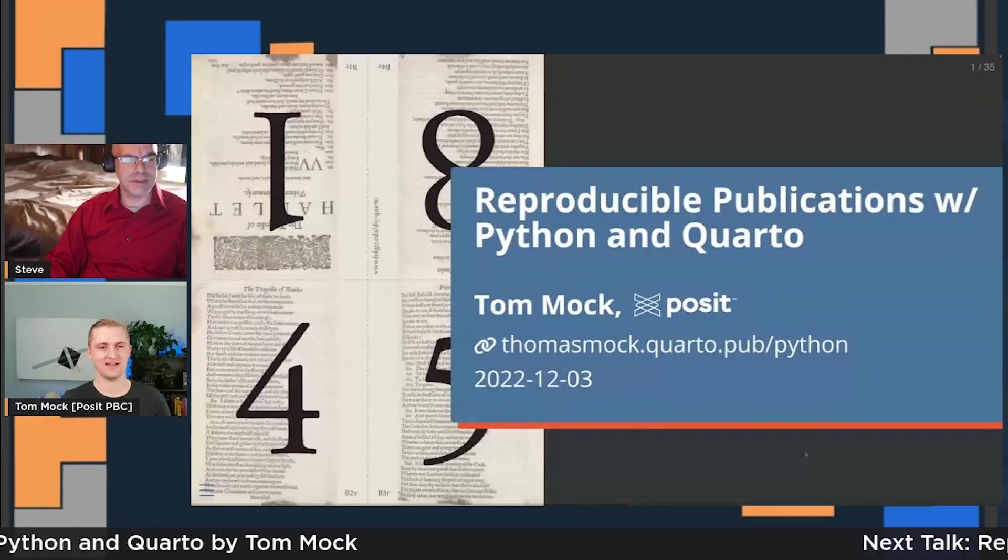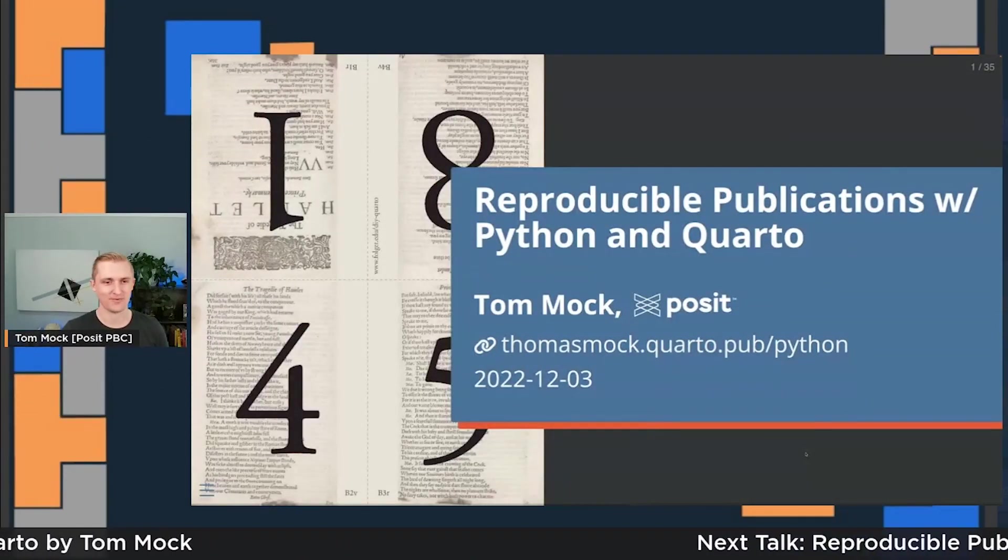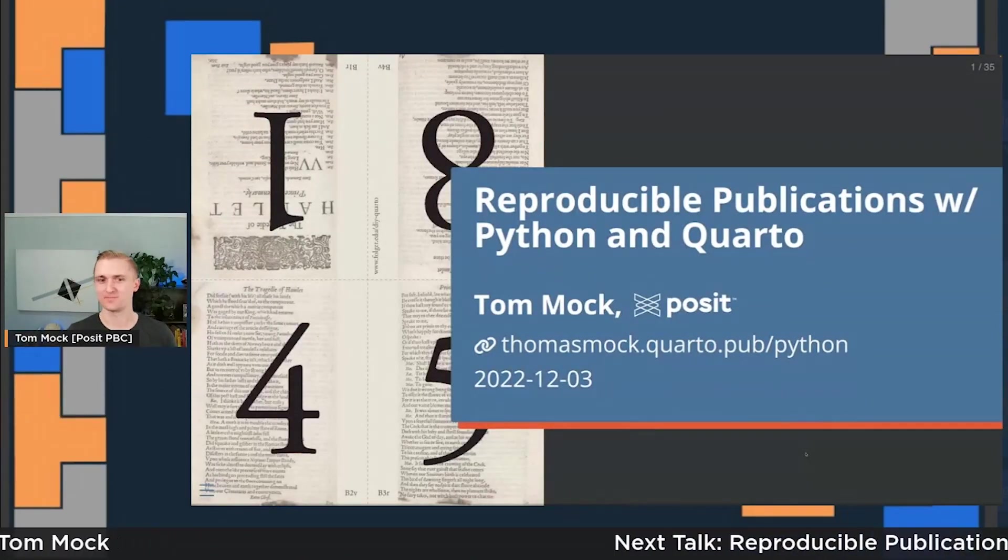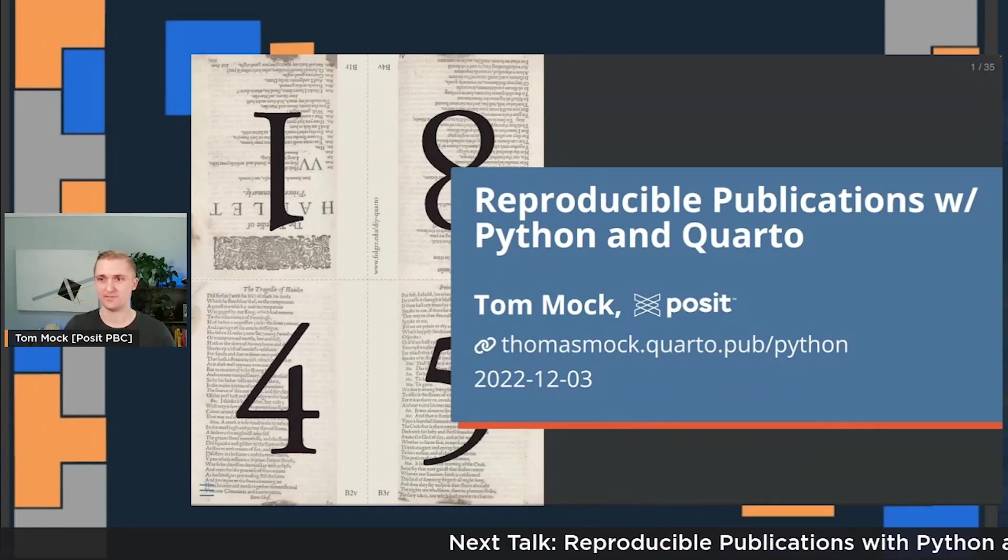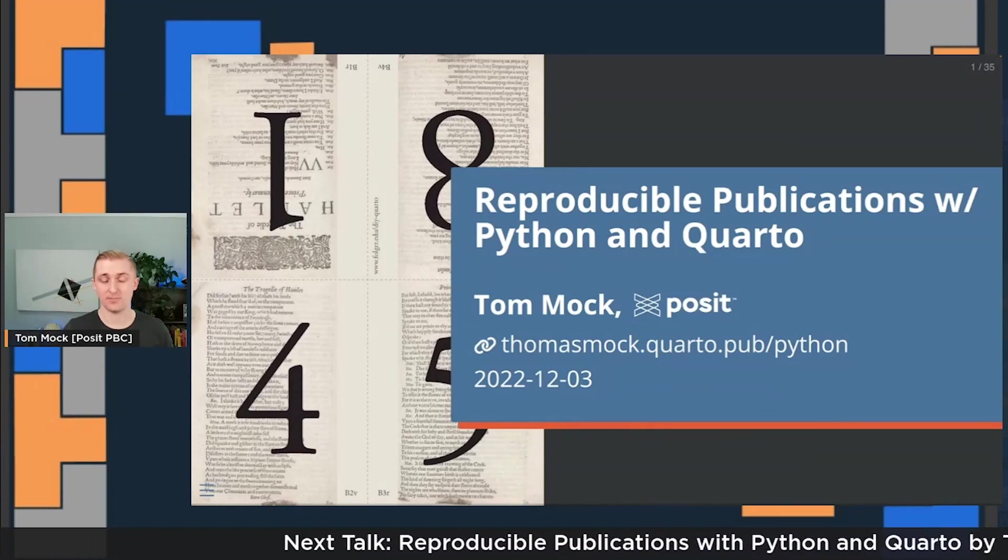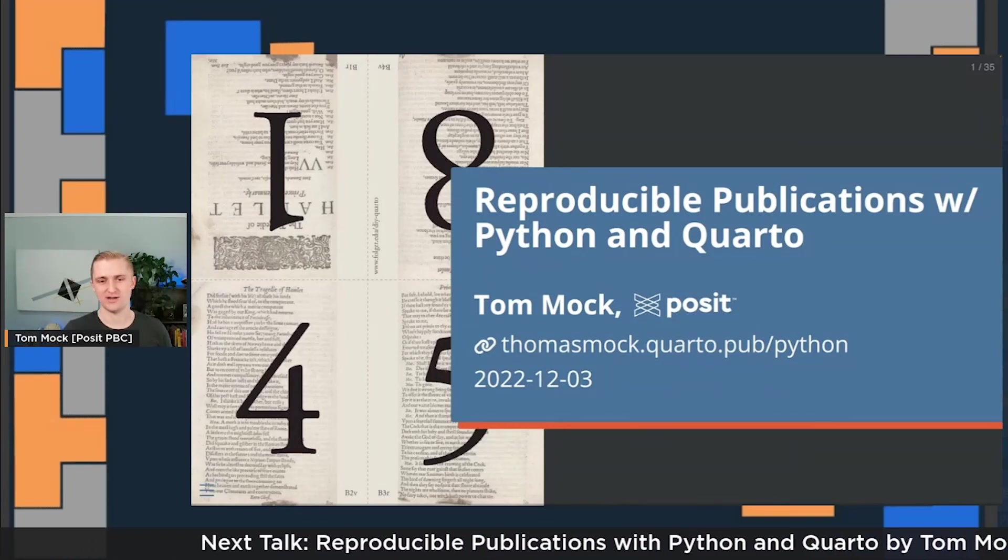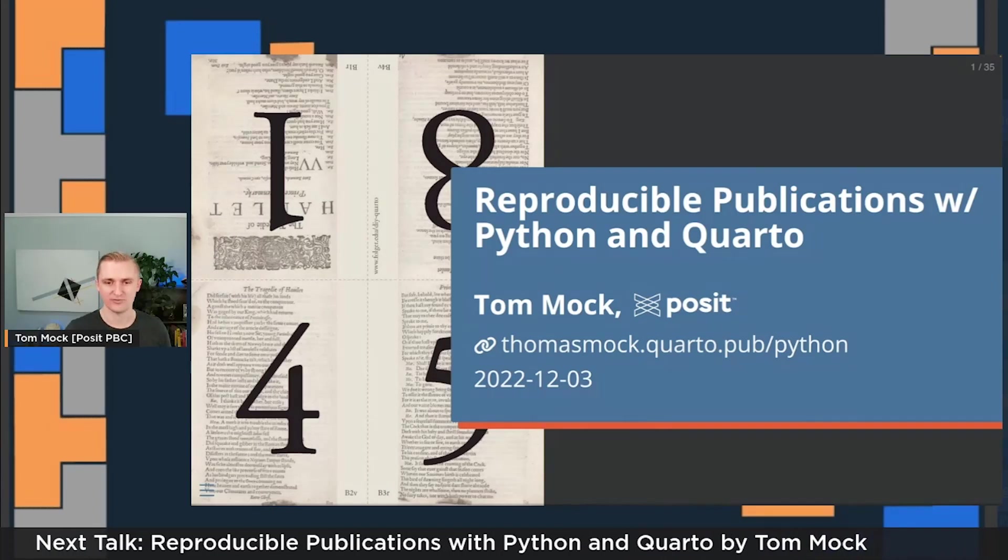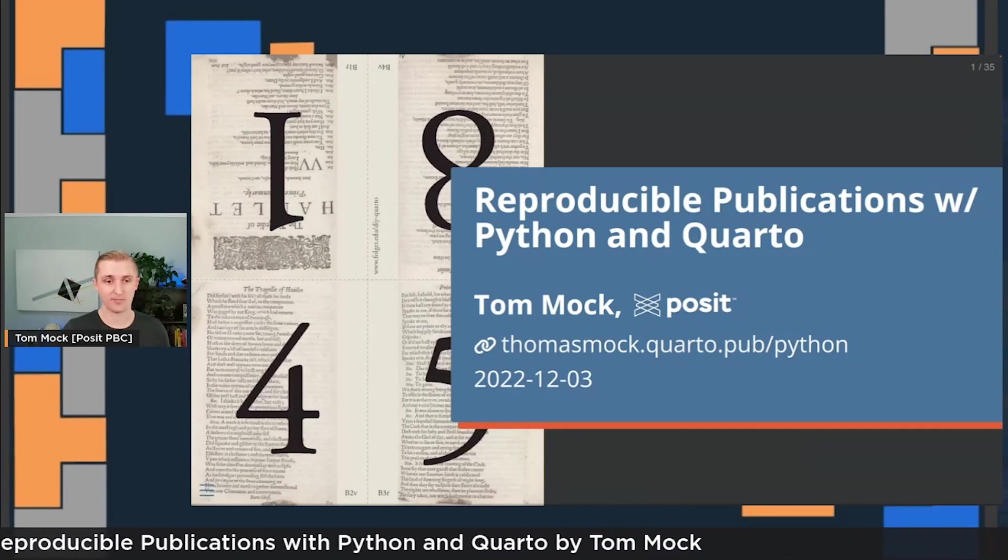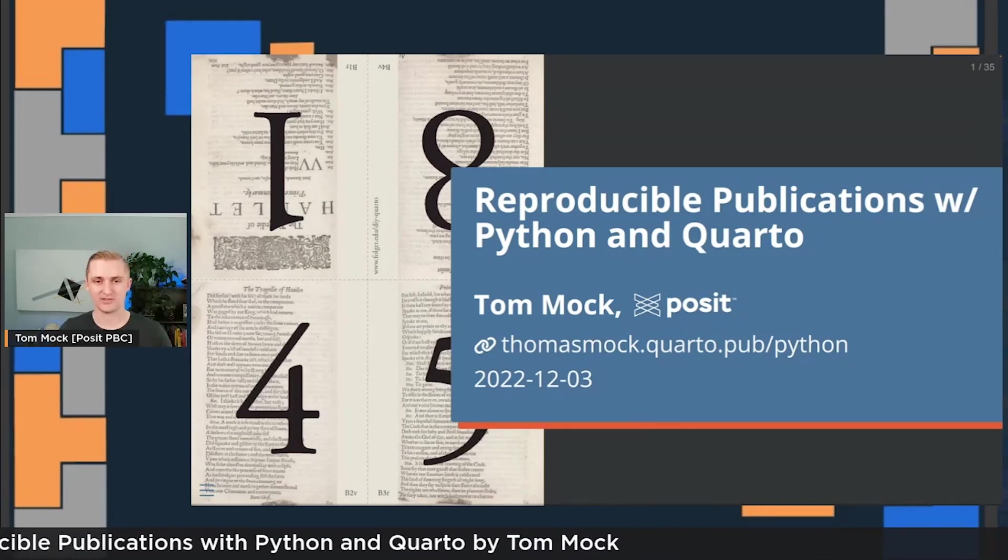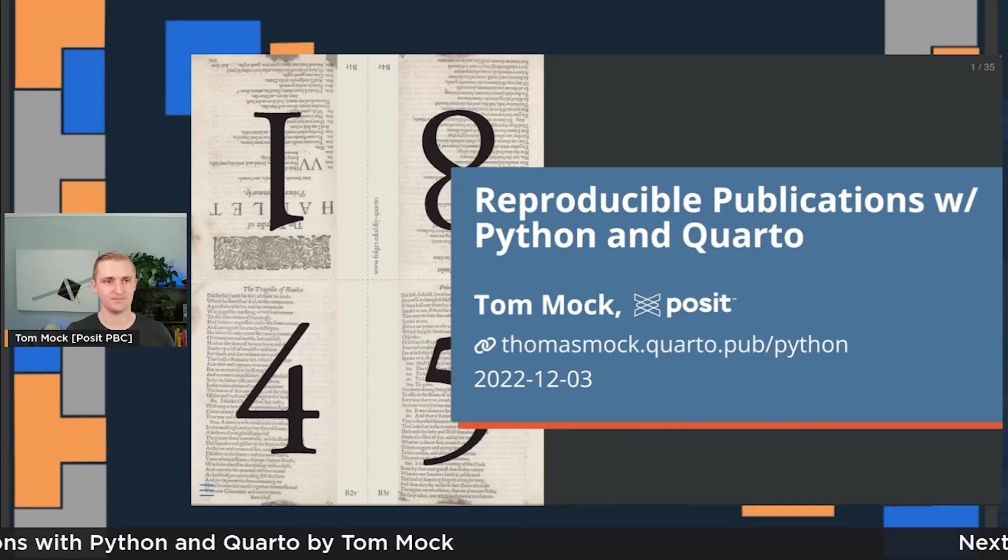It's an honor to be here and really excited to be talking about Quarto and Python together. My name is Tom Mock. I work at Posit, which we recently rebranded our name from RStudio to Posit, and I'm a product manager and customer enablement lead there.